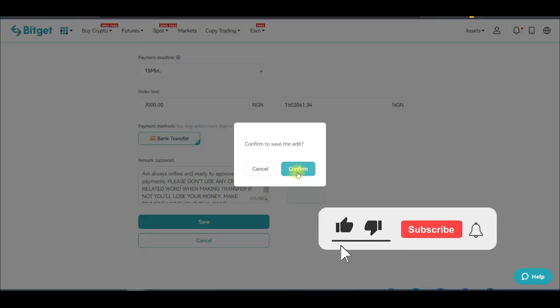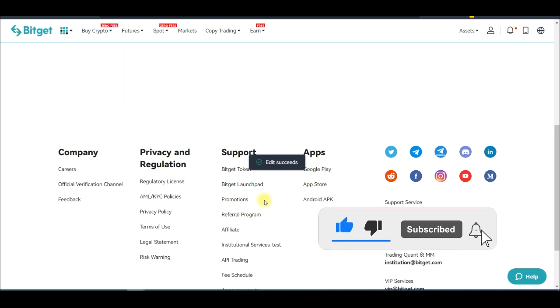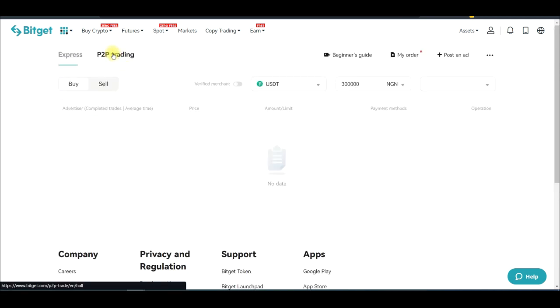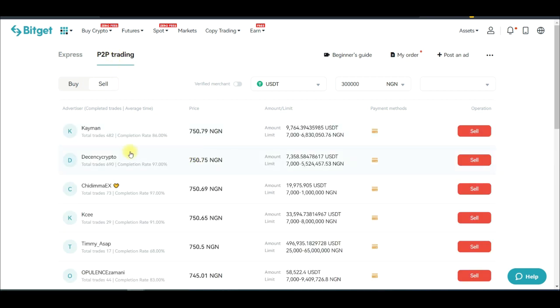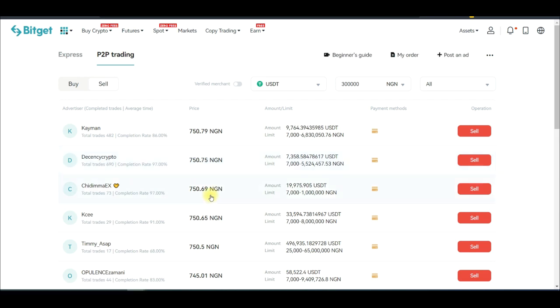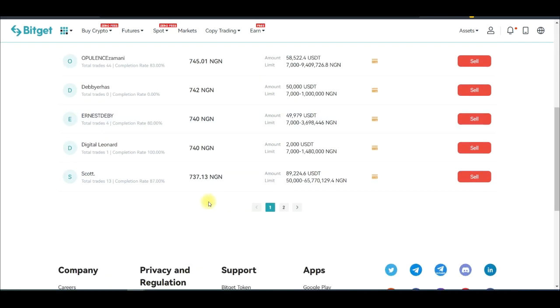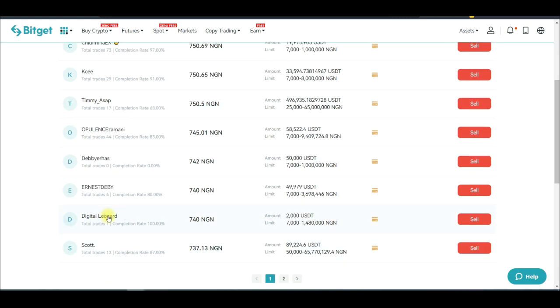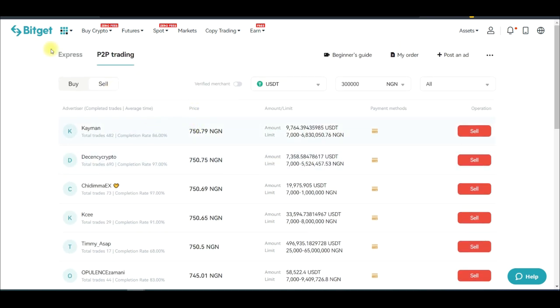I'll confirm to save the ad. Then I come back to the P2P trading page and refresh — the price shows 751 but it hasn't updated yet. Keep refreshing until the ad updates.